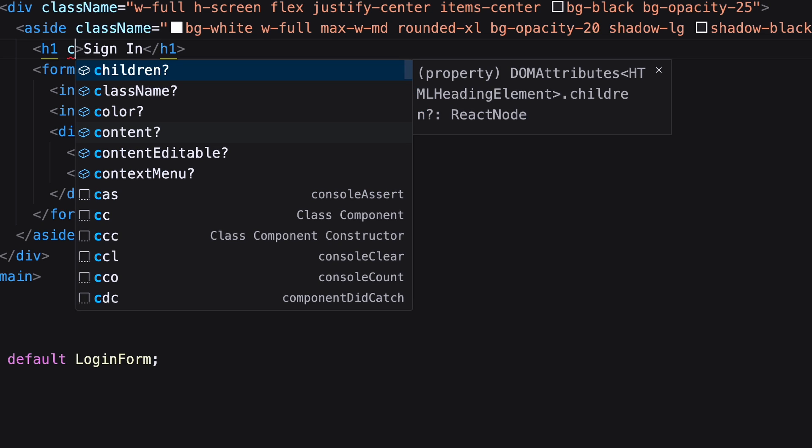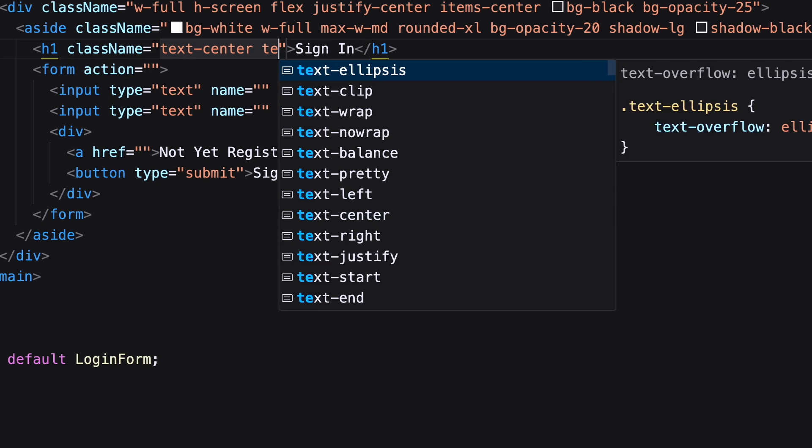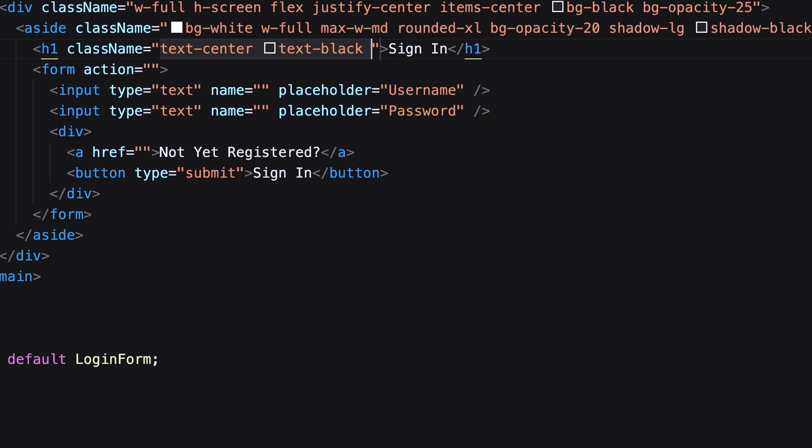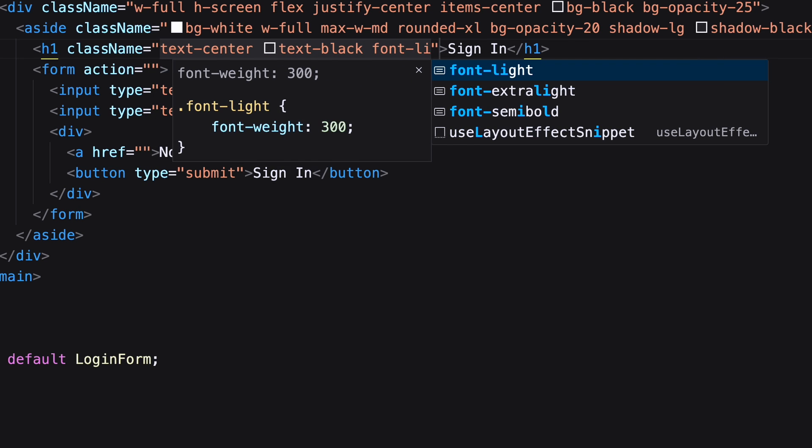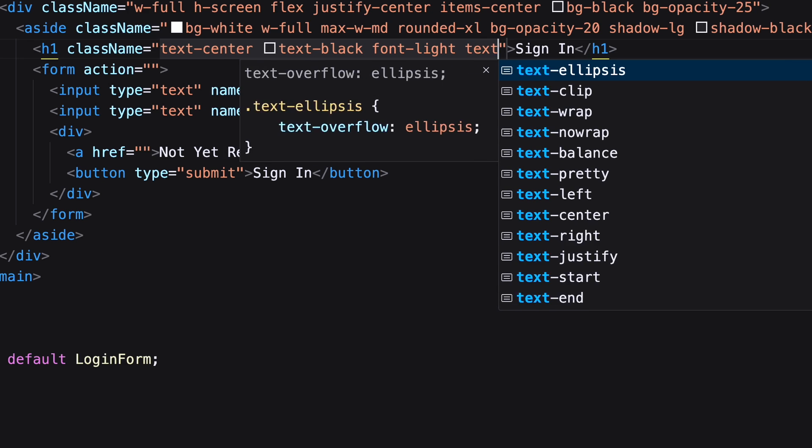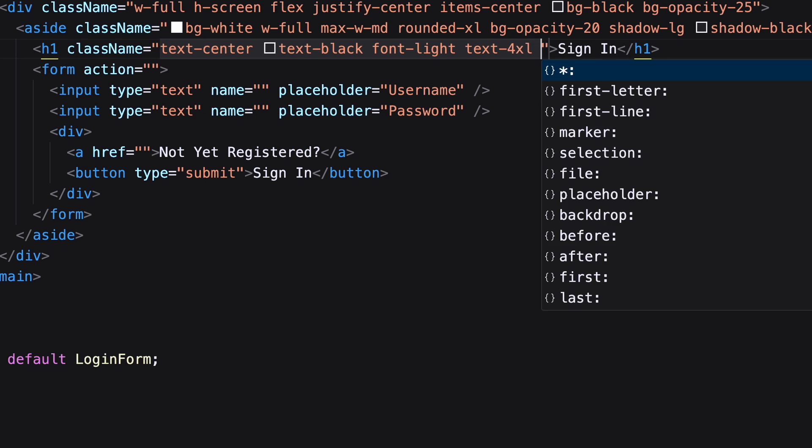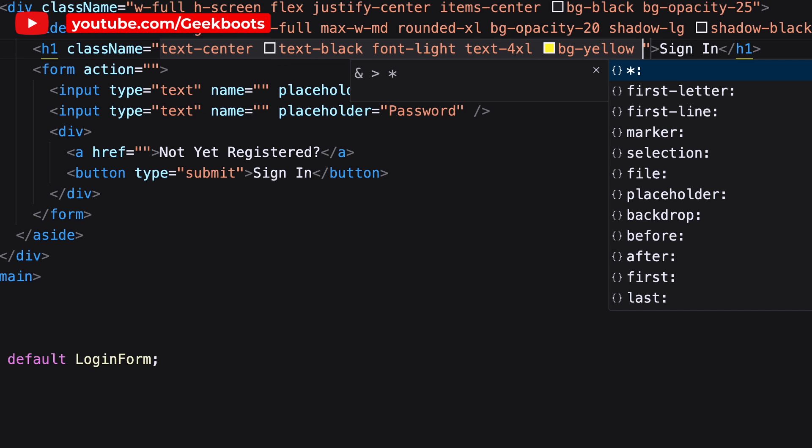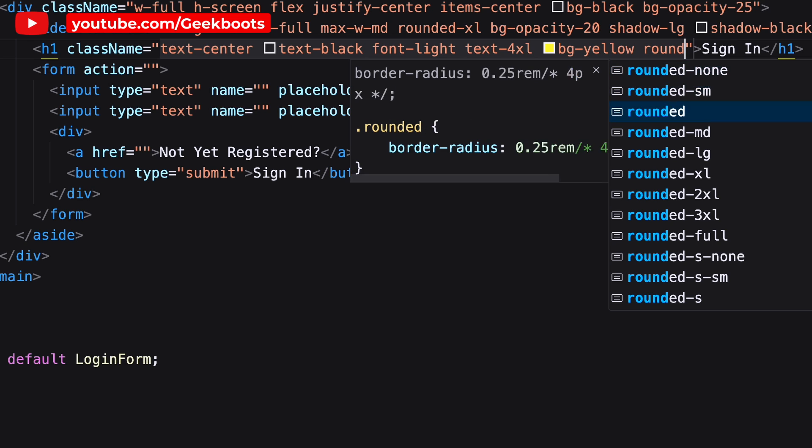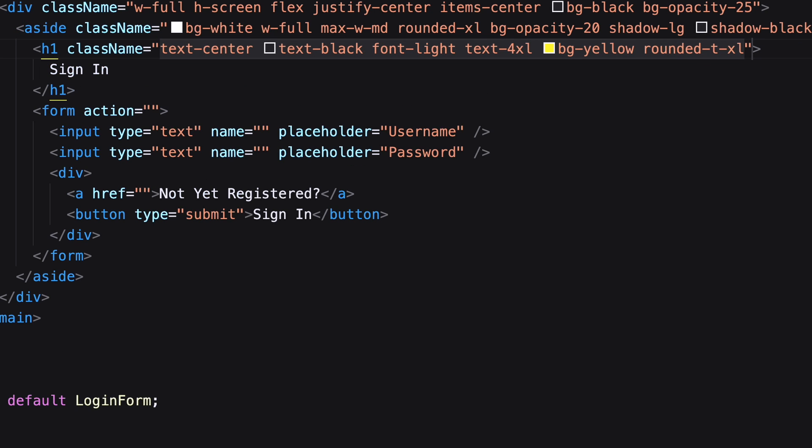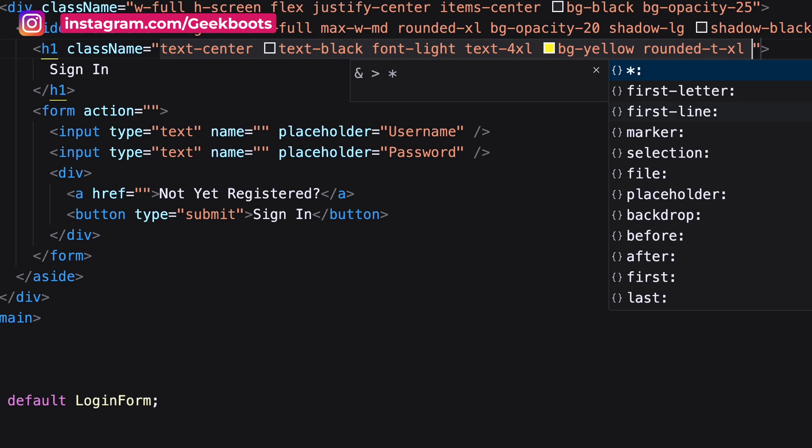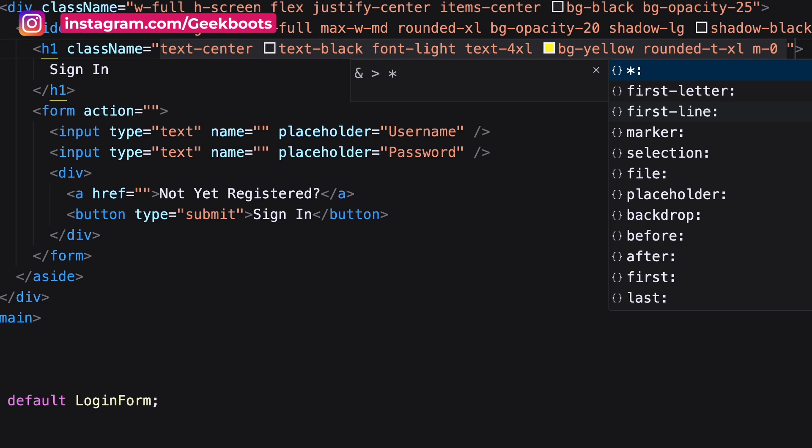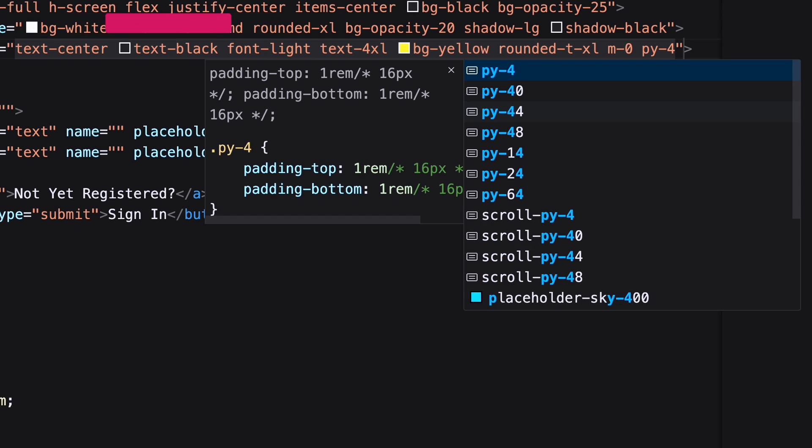Next decorate the title by centering the text with color, font width, font size and background color. Title top part will be rounded to match with the aside radius. Add also margin zero and padding top bottom.